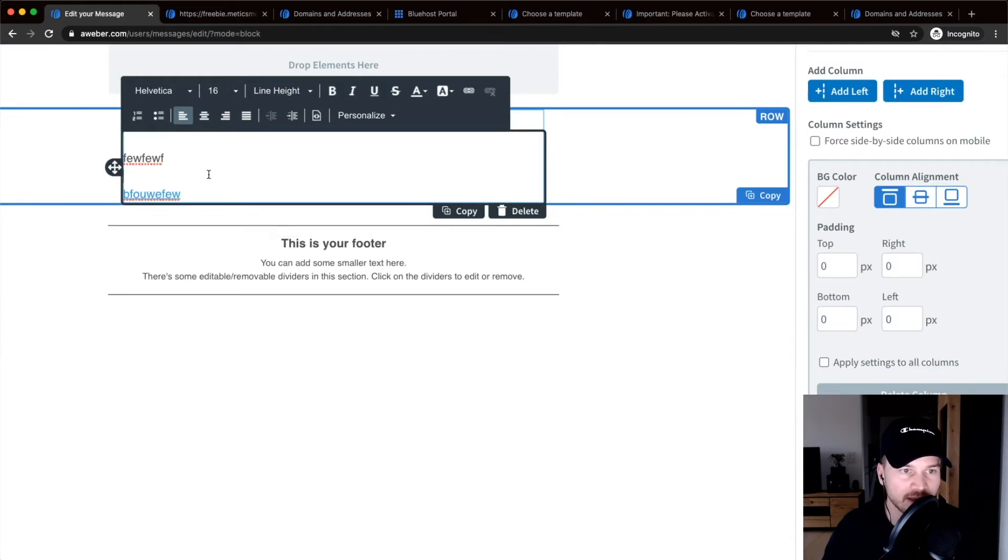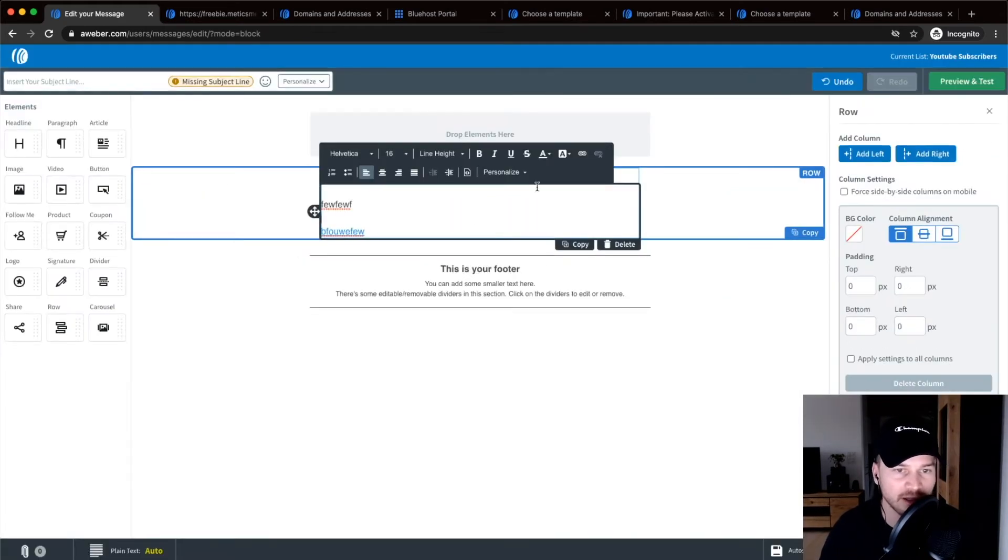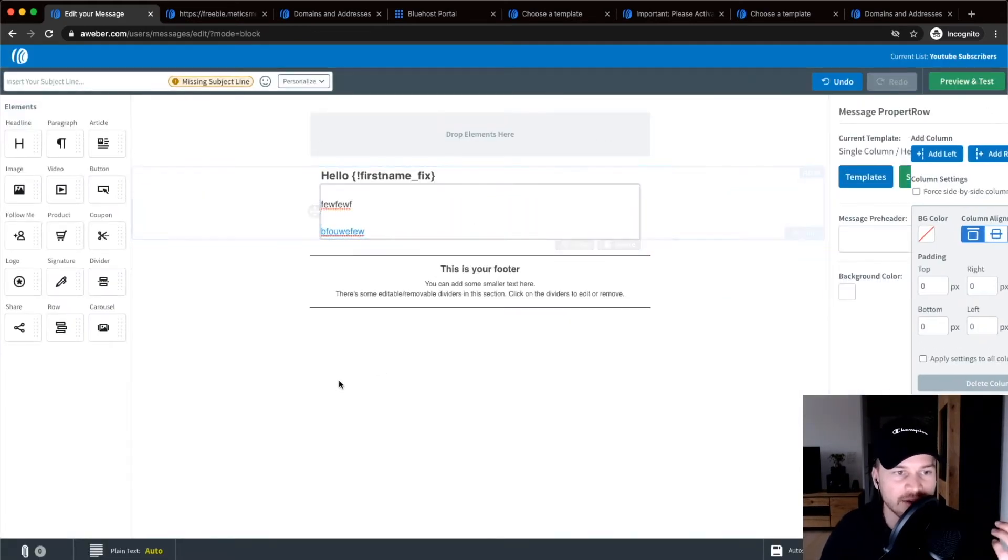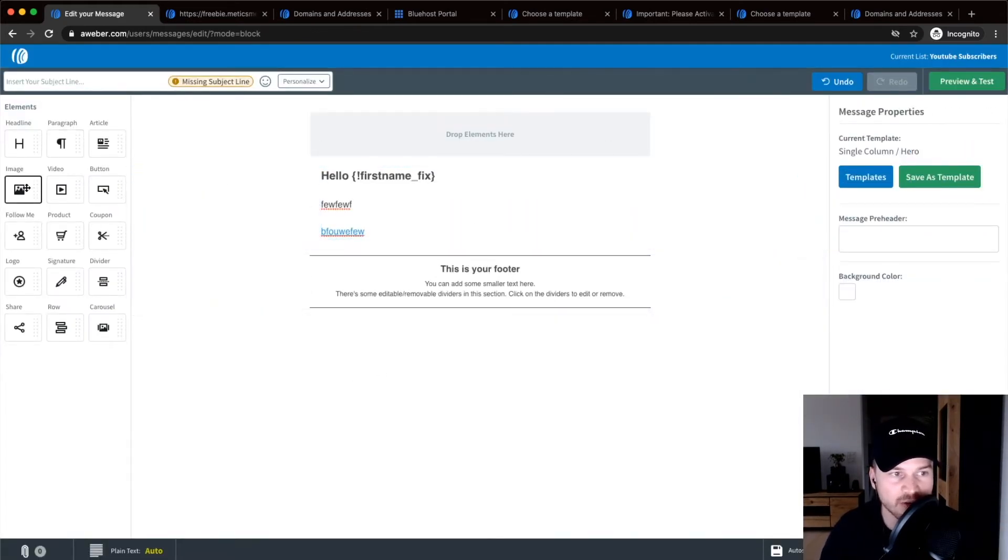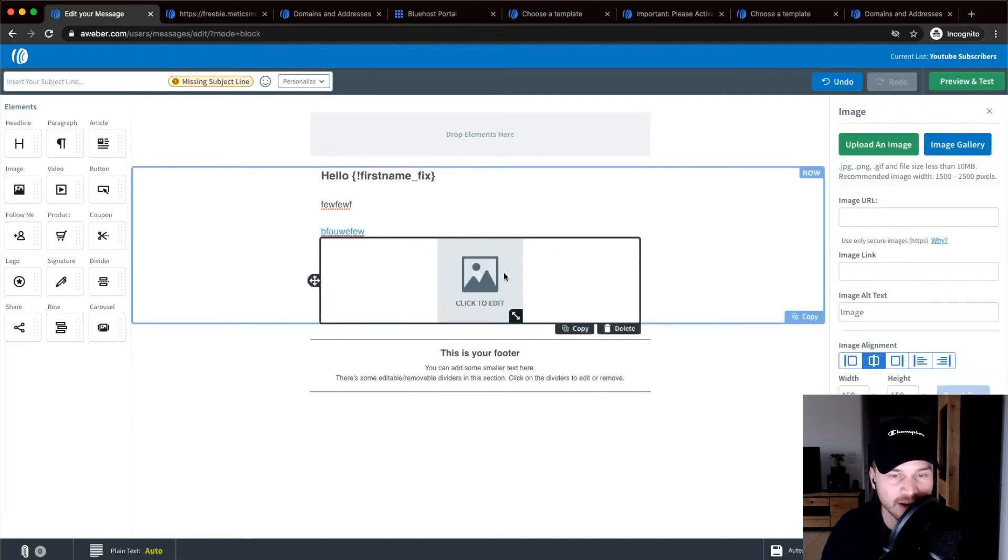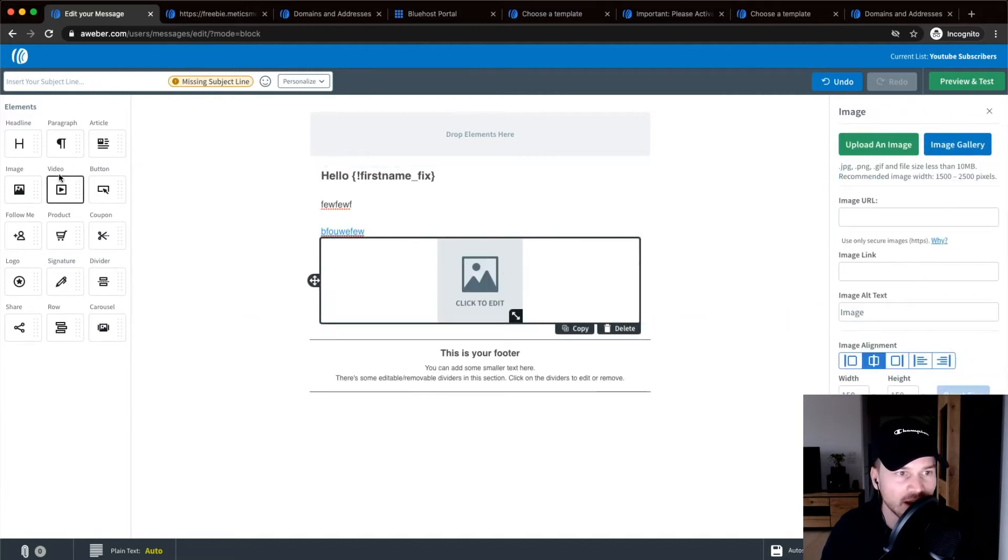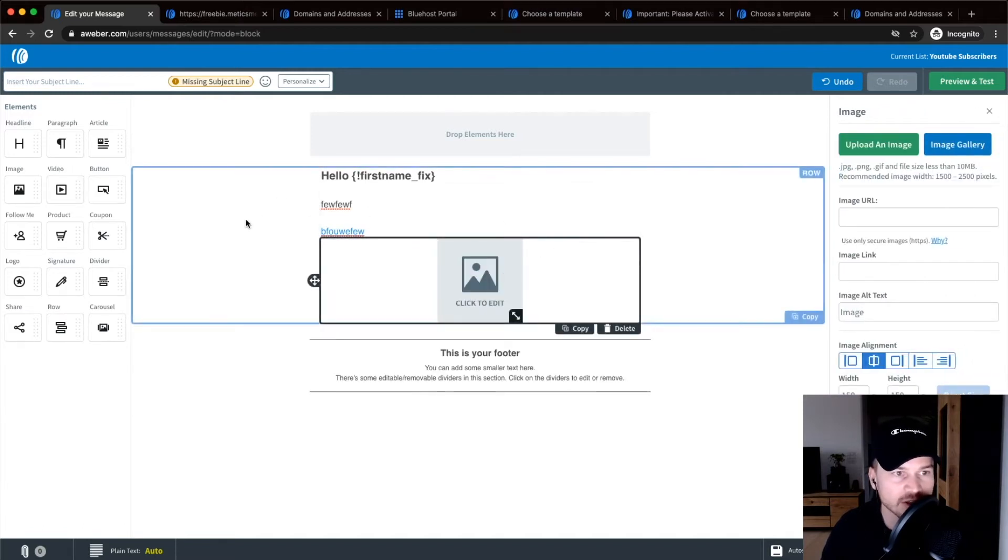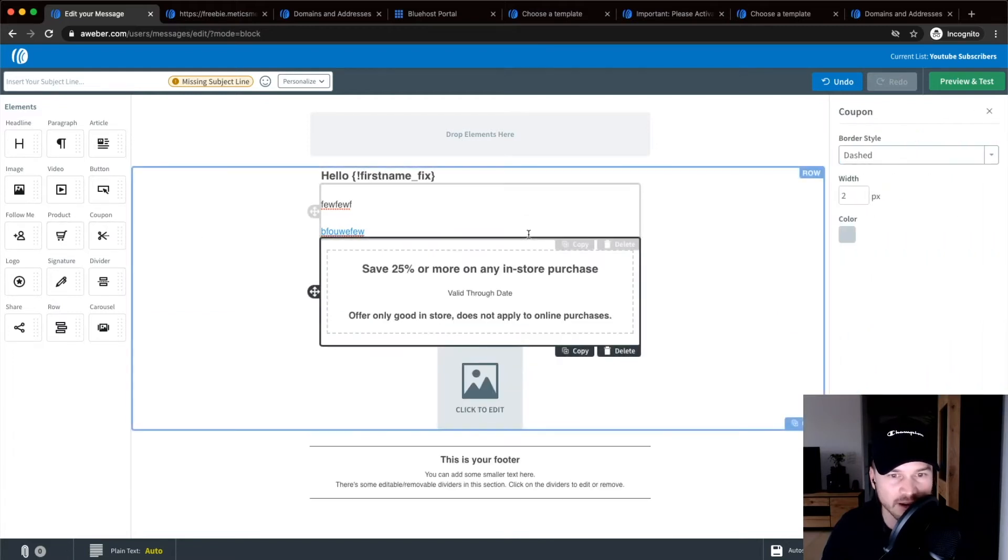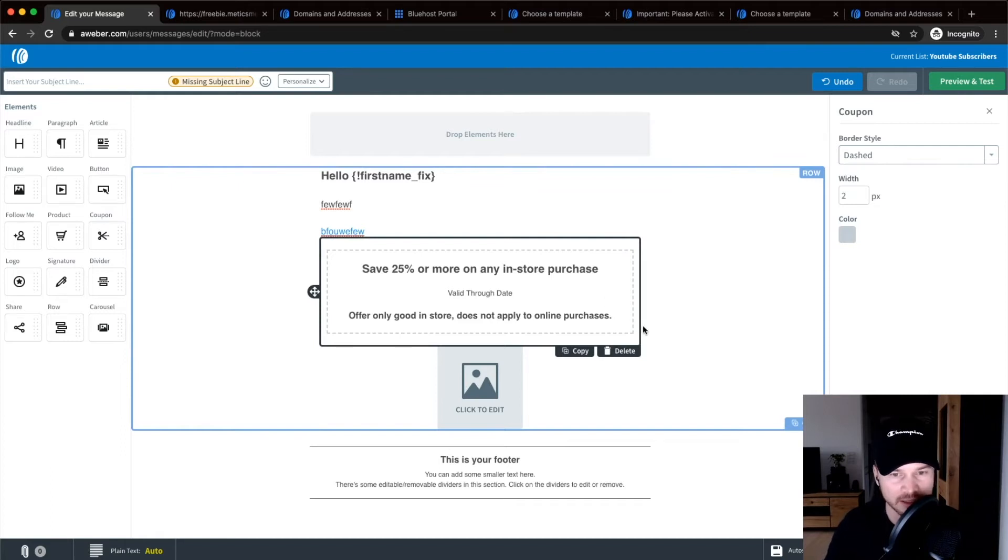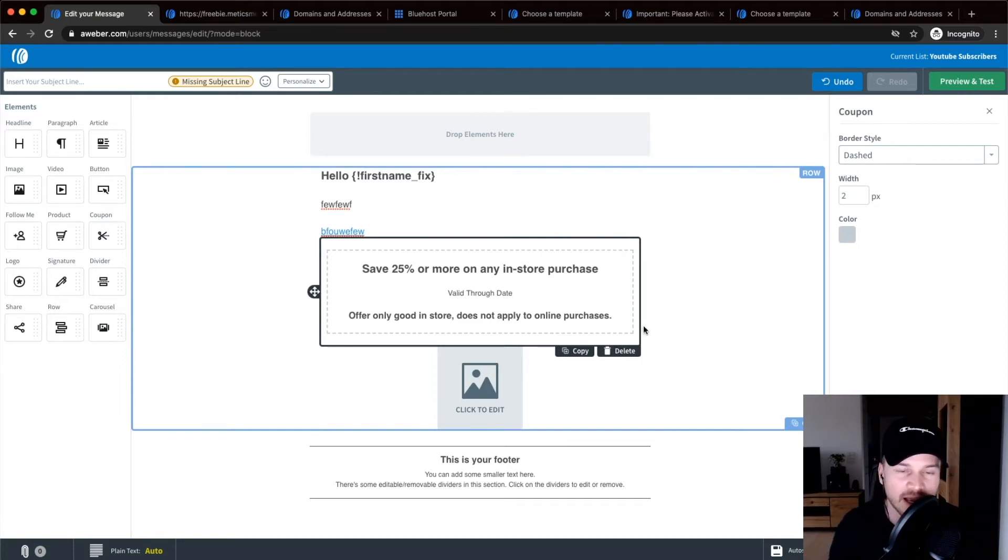For the design, you can just drag in any images that you want to add right here, or videos as well, buttons. You can also have like coupons and stuff. So just play around with it a bit and then craft the email that you want to send out to your subscribers.